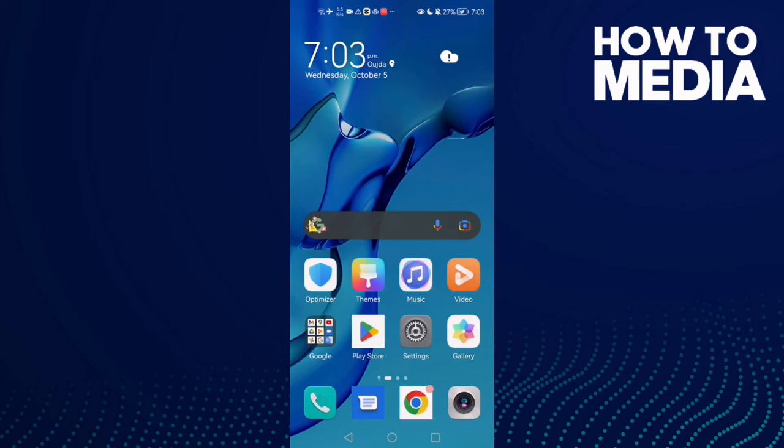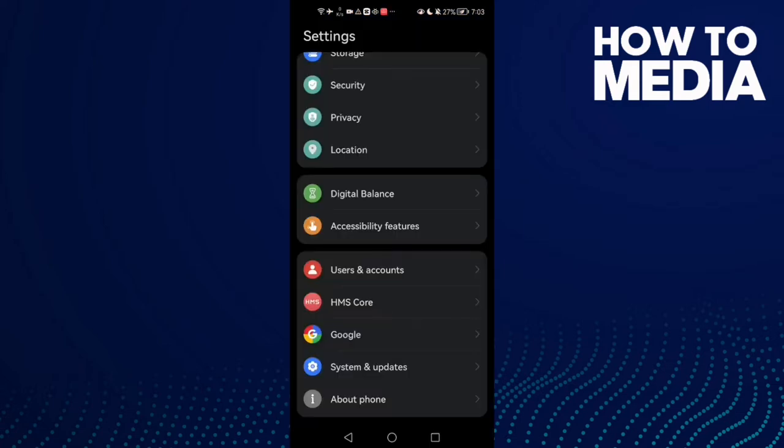How to find Developer Options on Android phone. Hello guys, in today's video I'm going to show you how to find Developer Options on Android phone. First, open Settings.